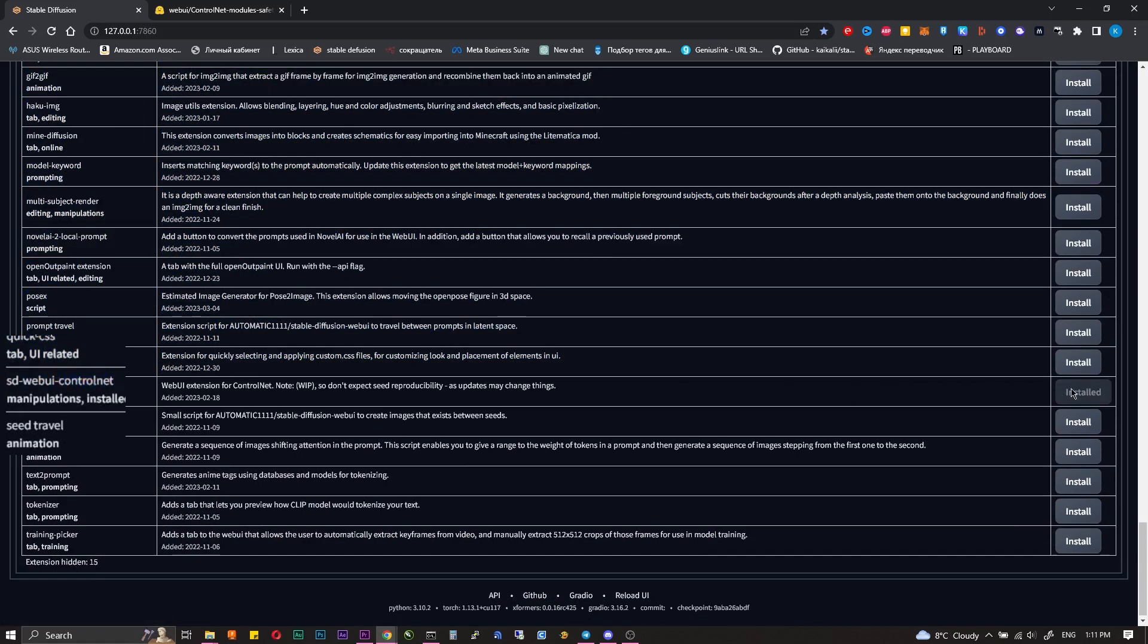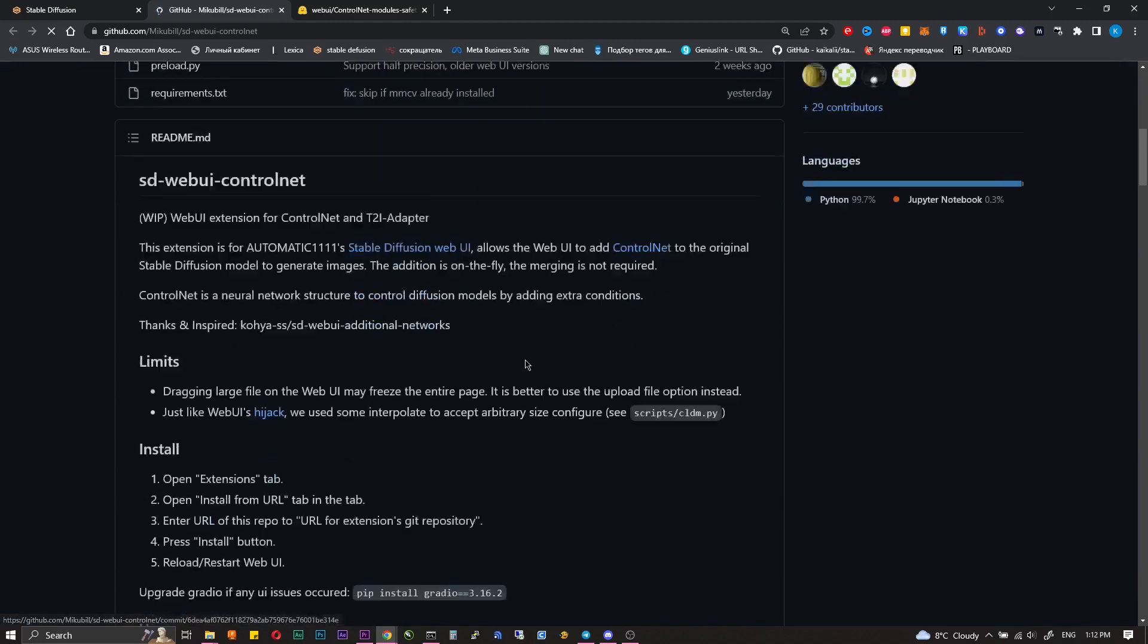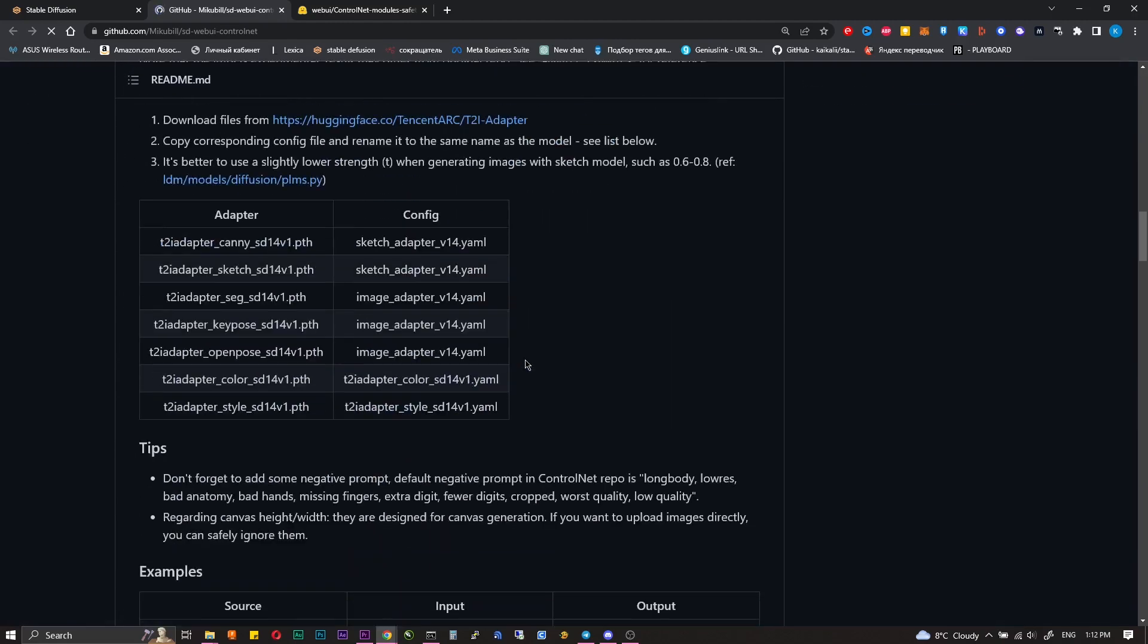You can click on the name and get to the GitHub. There is a lot of information about settings and different types of models.